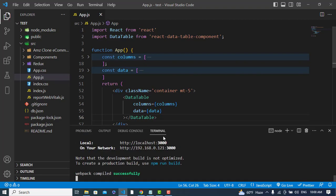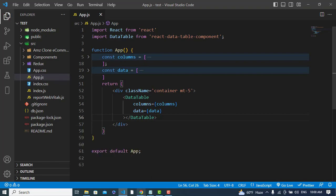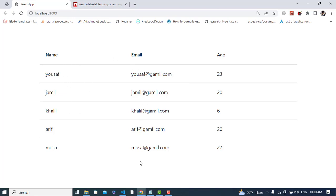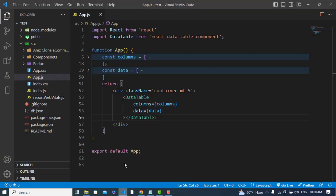After writing that, let's check the browser. The server is already running. We can see our application with the five records we wrote. Now the first thing is to make the table sortable.